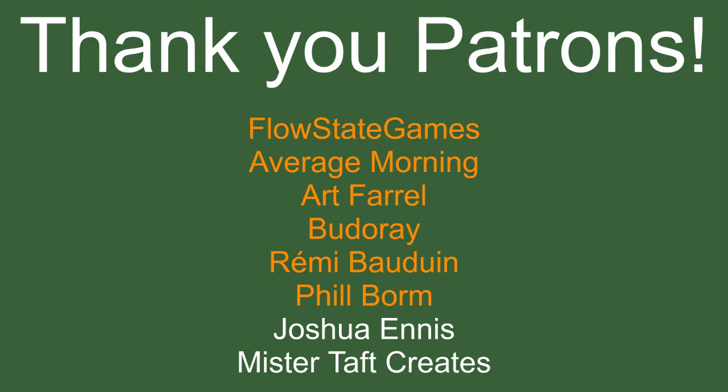And of course, the other thing I want to mention is that I need to give thanks to my Patreons. So thanks to Flowstate Games, Average Morning, Art Farrell, Buddha Ray, Remy Baldwin, and Phil Borm. If anyone else is able to help support the channel monetarily, the link is down below. If not, there are also links to my social media down below, so you can join my Discord server, follow on Twitter, Twitch, and so on. Any help would be greatly appreciated.